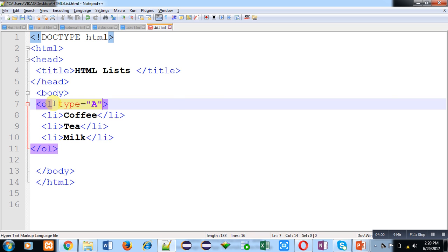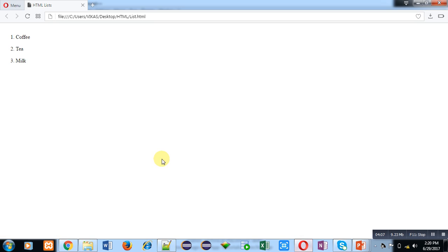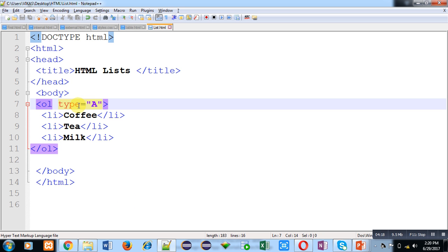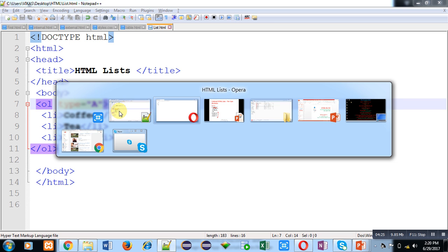I have applied type equals to A, saved the code, and moved to the web browser and clicked refresh. You can see that list items are now starting from A, B, and C. By using this type attribute you can start your ordered list with a particular alphabet or digit.